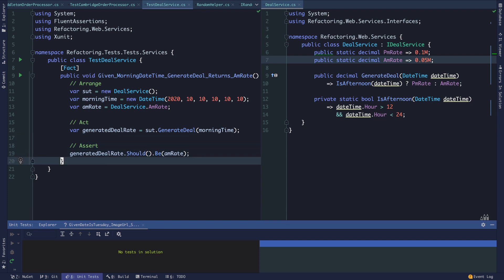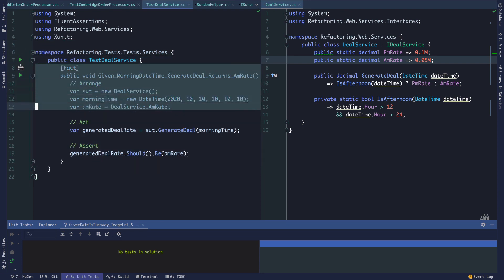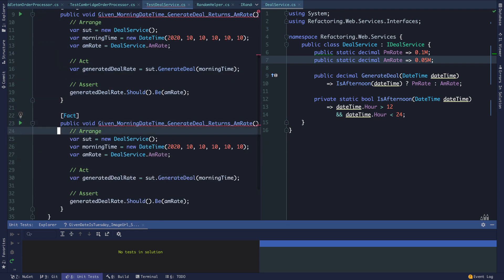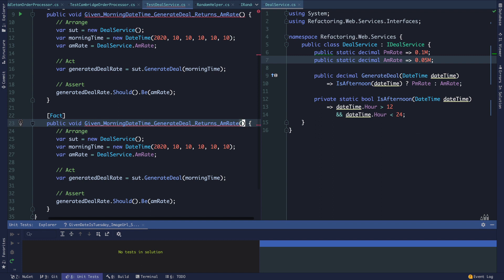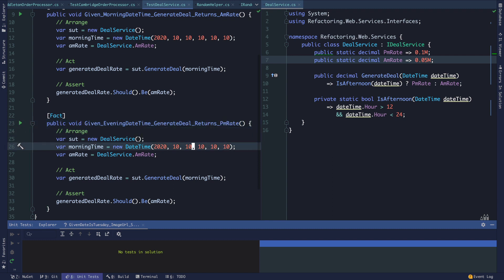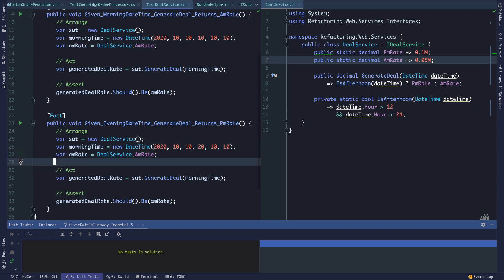Likewise, we could write one for PM. We could say given evening datetime, returns the PM rate. We have October 10th and here let's make it 8 o'clock, 8:10 and 10 seconds.